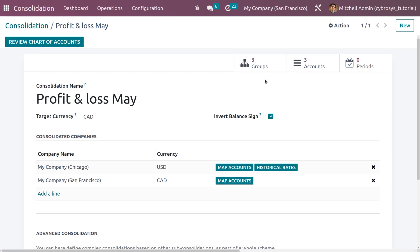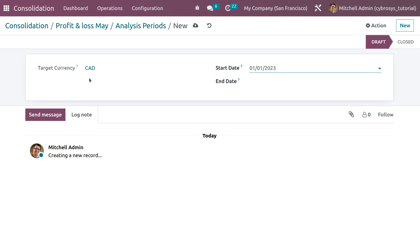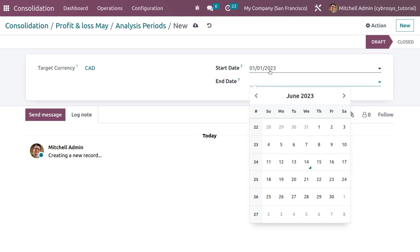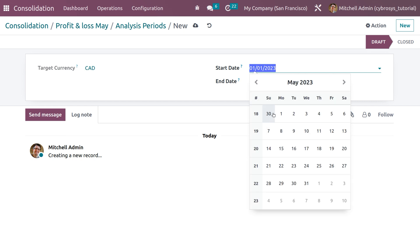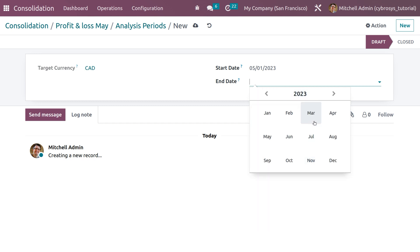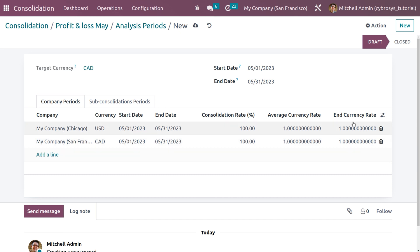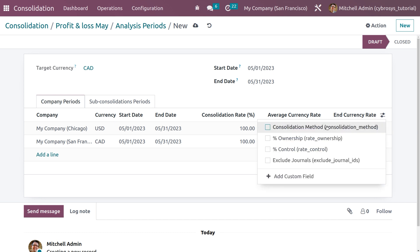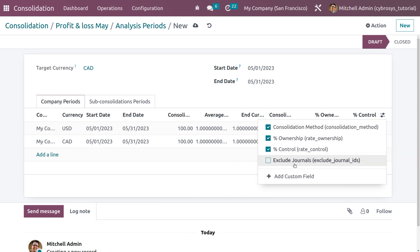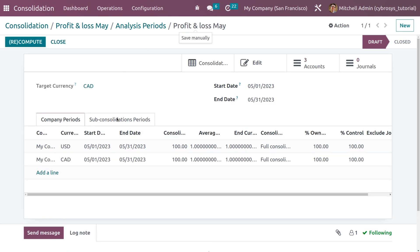Back in the Consolidations view, you can see all the consolidation accounts. Under the consolidation, let me set the period with the target currency as Canadian Dollar, a start period of May 1st and an end period of May 31st. You can see company periods are set with the currency, start date, and end date. You can also see the consolidation rate, average rate, and end currency rate. Clicking the icon shows the consolidation method, ownership rate, control, and excluded journals.